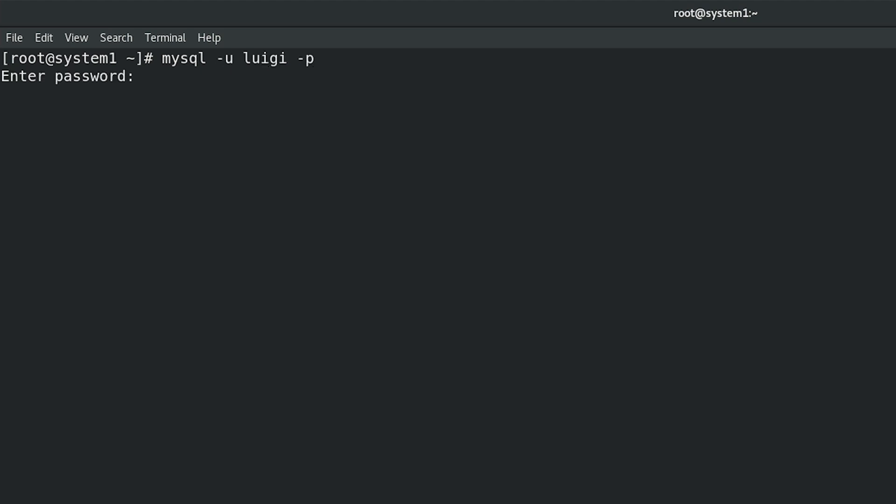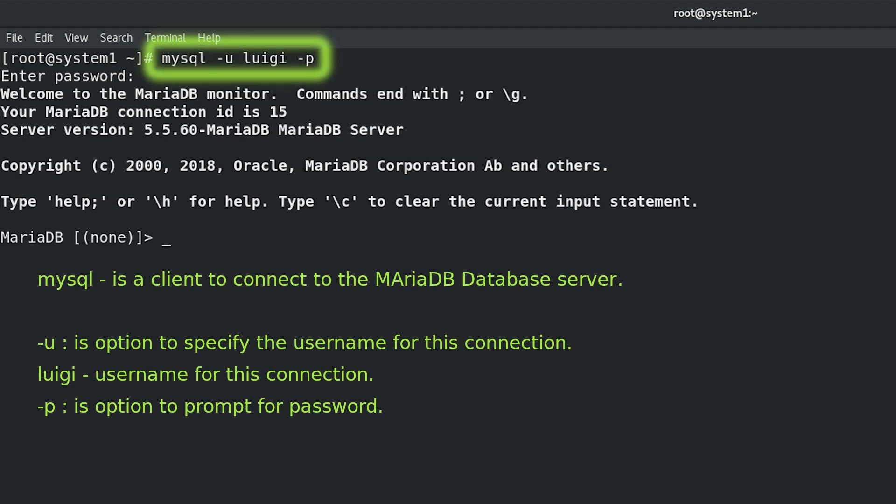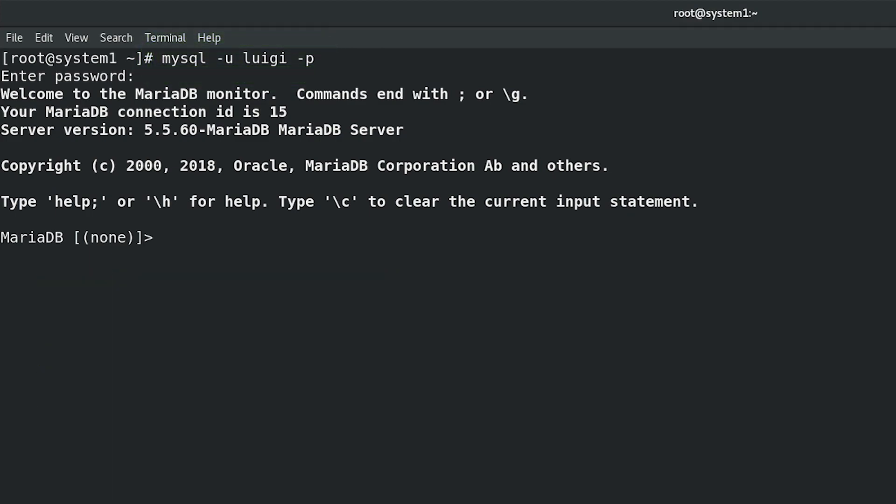Mysql is a client to connect to the MariaDB database server. -u is option to specify the username for this connection. Luigi is the username for this connection. -p is option to prompt for password. User Luigi has been set up as part of previous RHCE task configure a database, which is predecessor to this task. Password for user Luigi is wake on name.